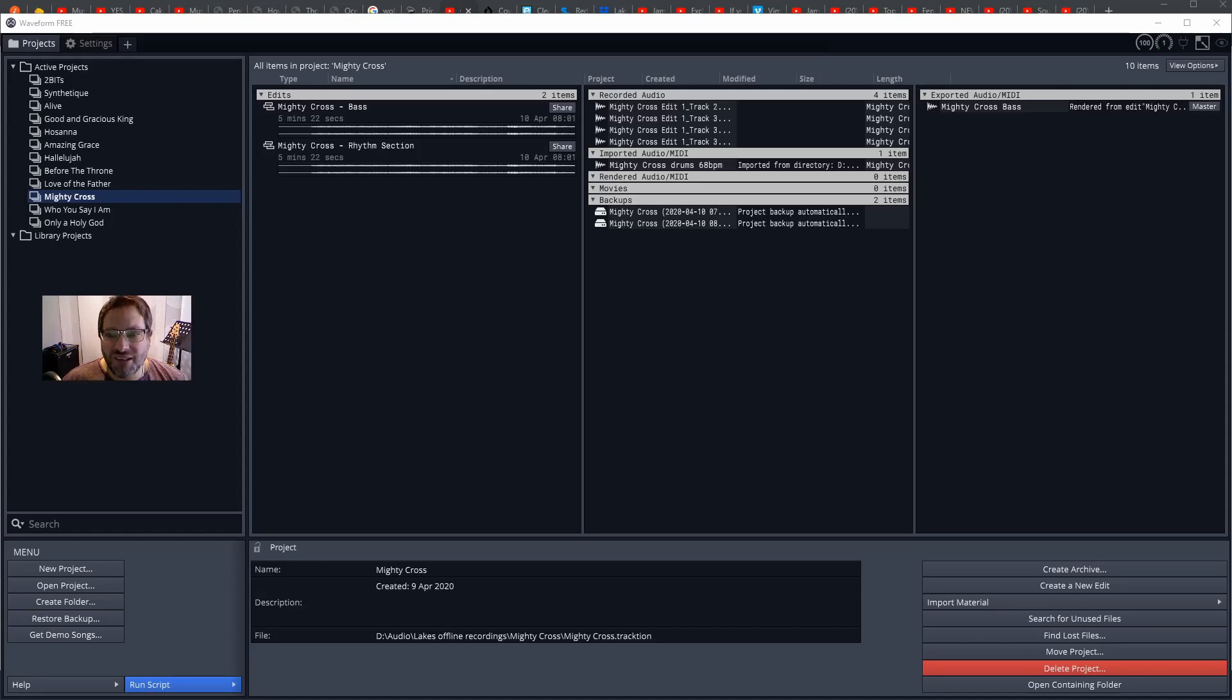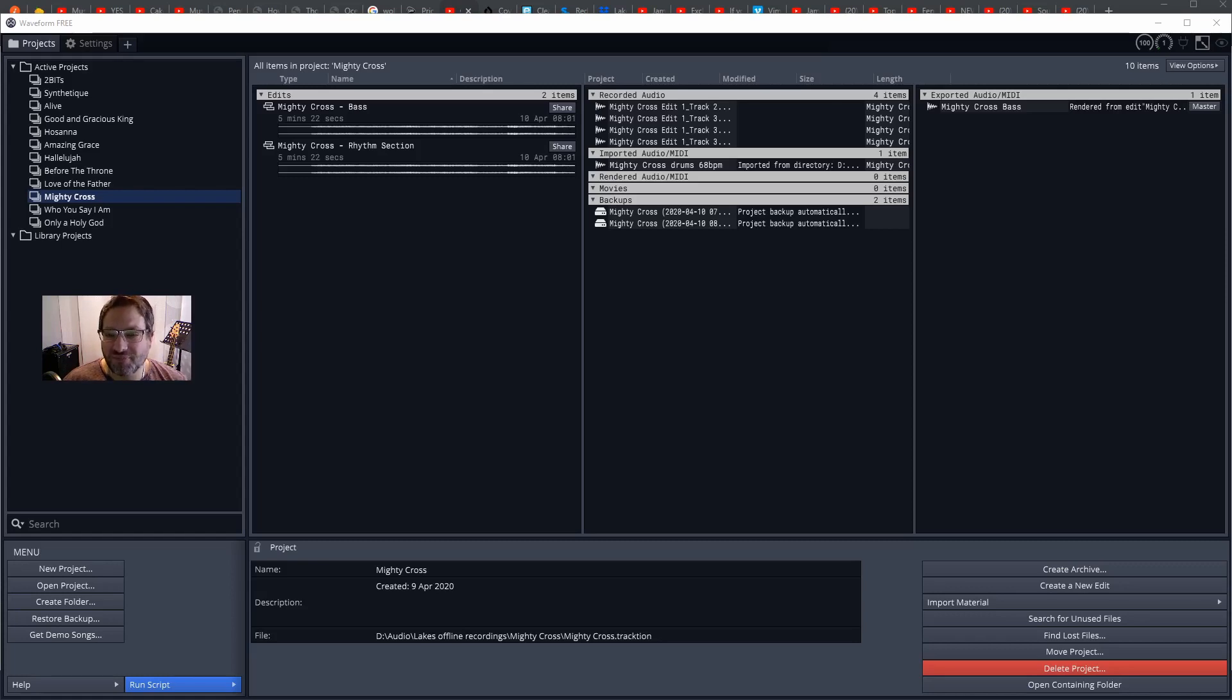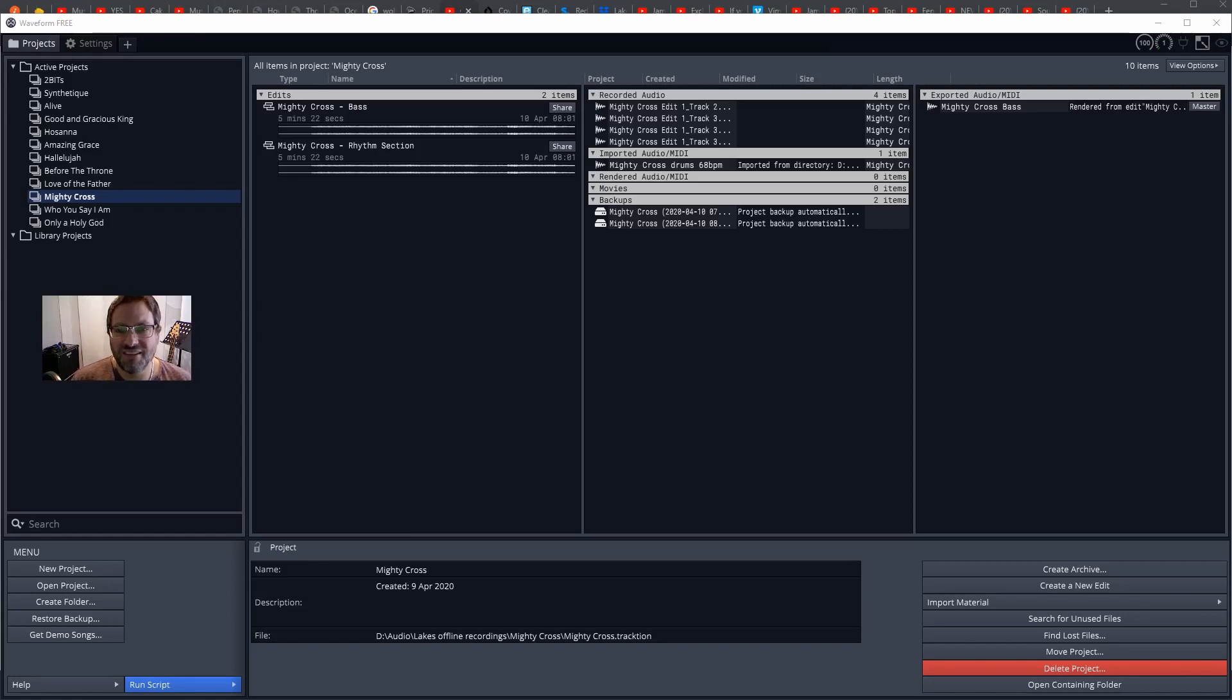One assumption I'm making through this is that you already know the song. If you're using Traction to record some ideas and other bits and pieces that you're going to make a song out of, some of this probably doesn't apply up front. So let's get into creating a project in Traction Waveform.